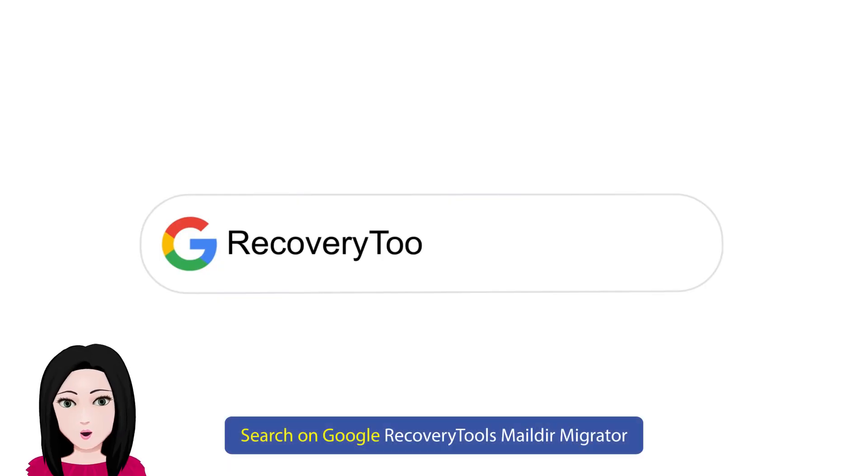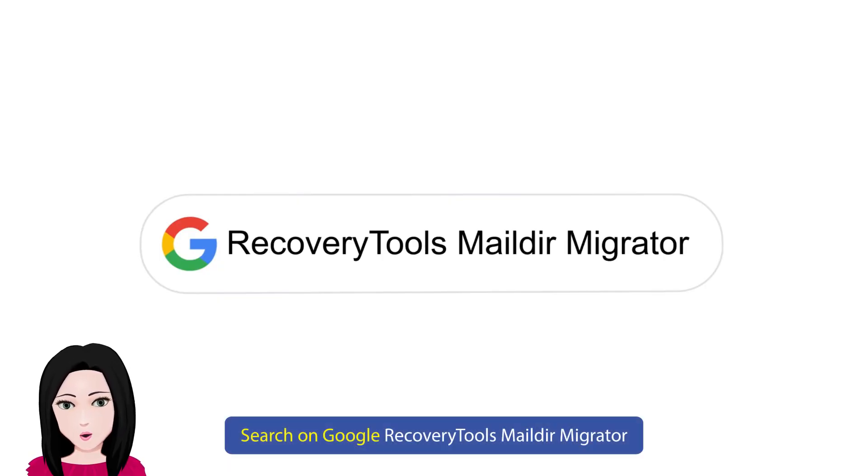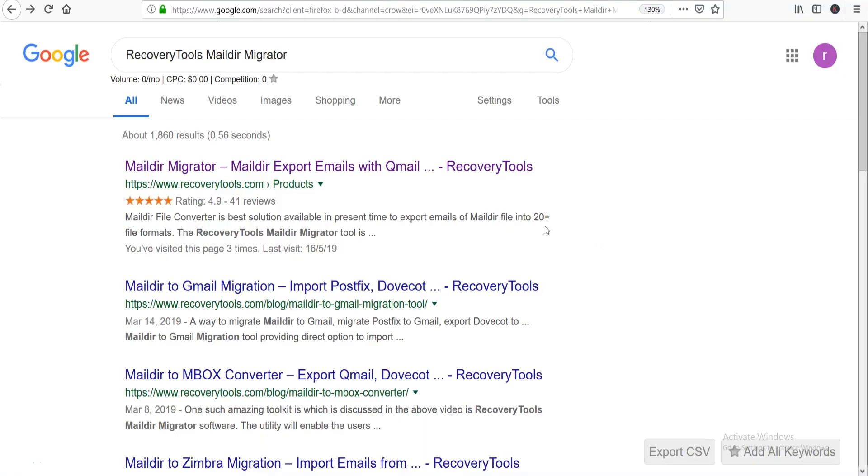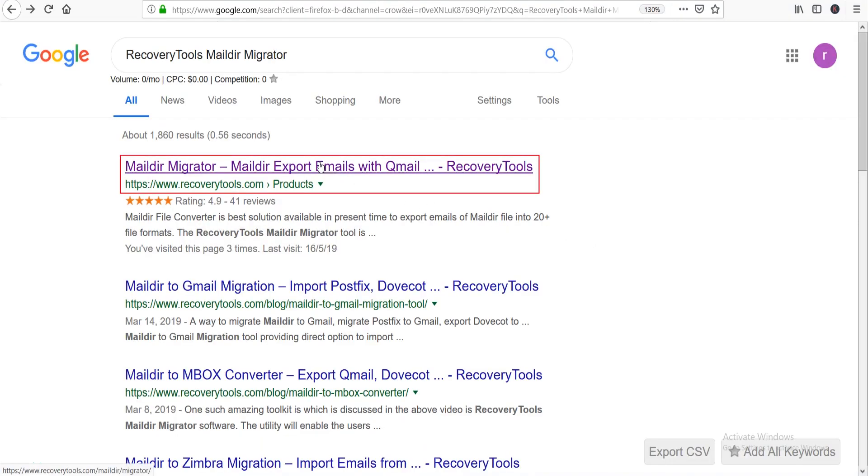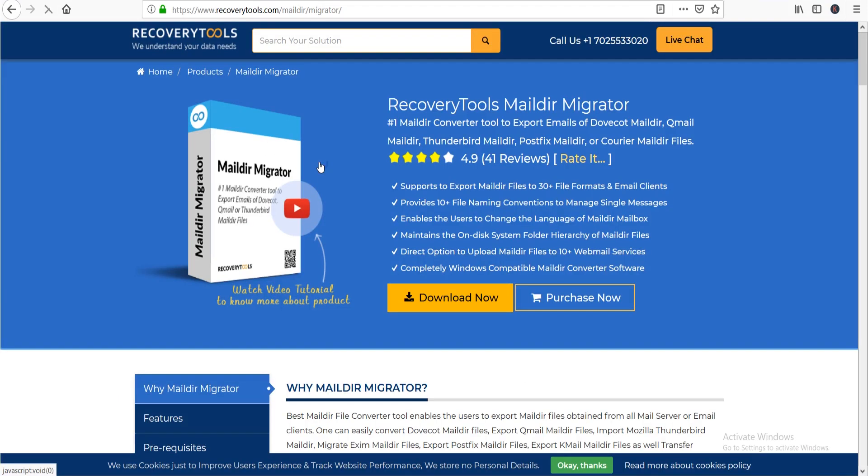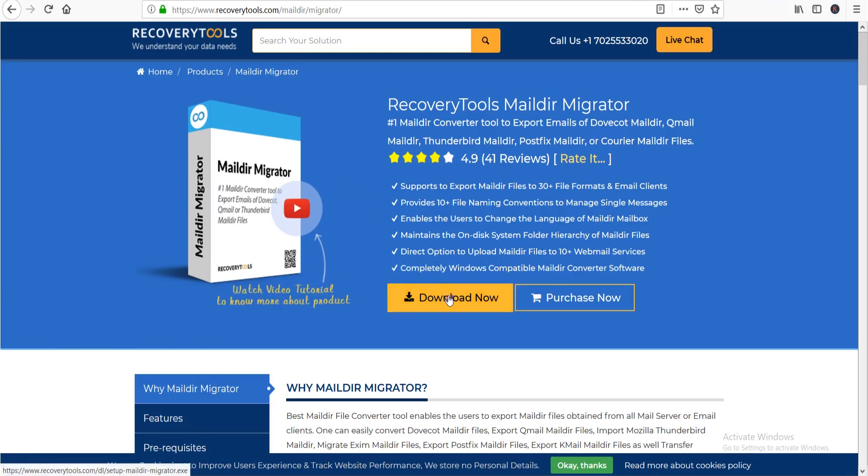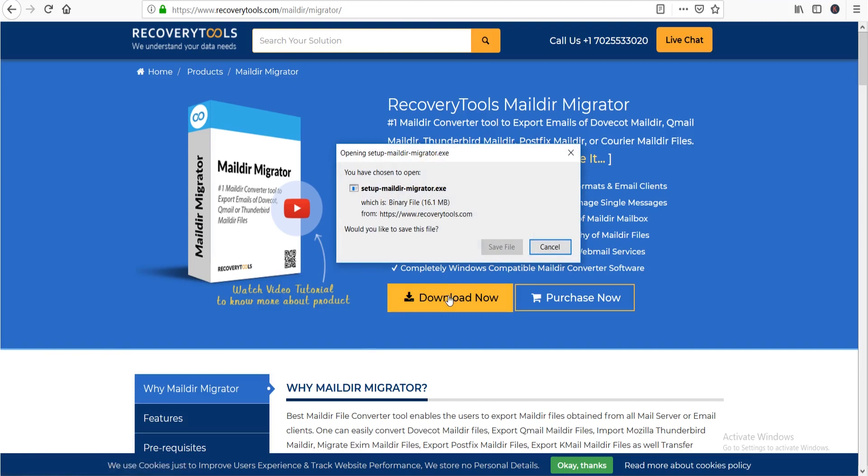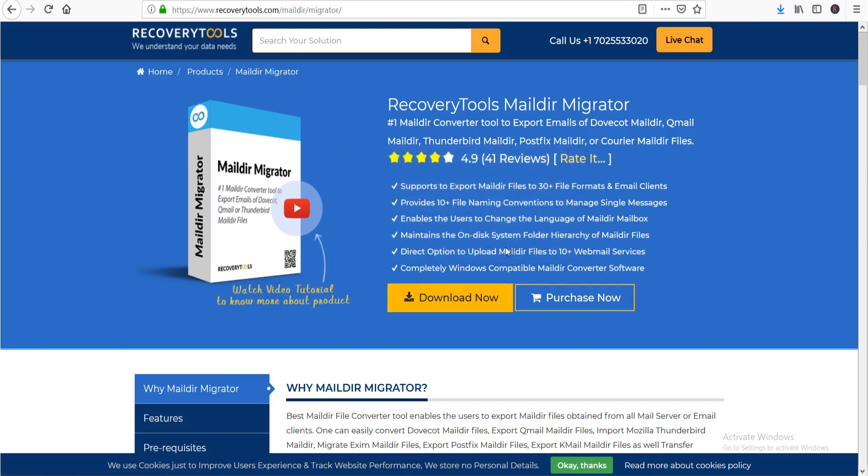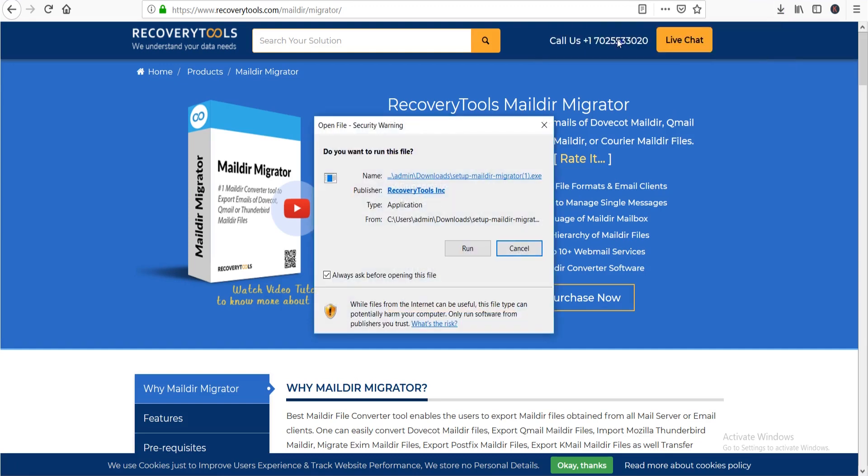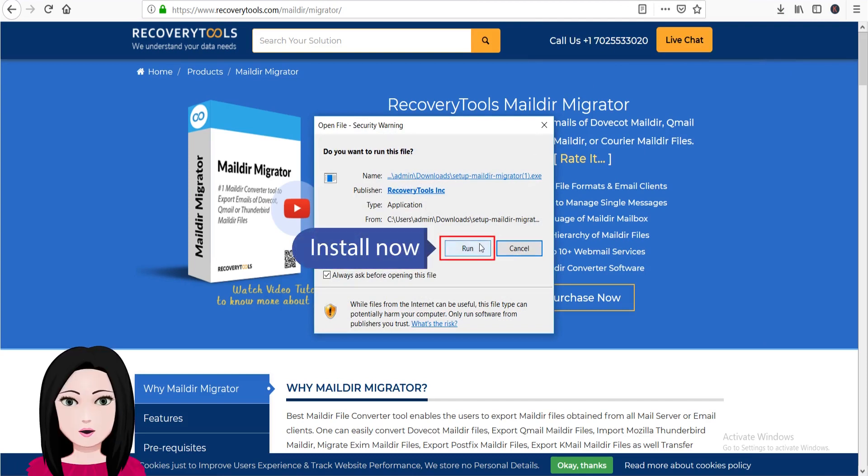Search on Google for Recovery Tools MailDR Migrator. Click on download. Install now.